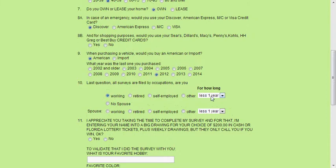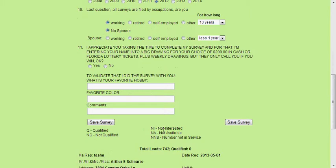Awesome, and how long have you been with your current company? Okay great, and what about your spouse? Oh, you're single? That's not a problem. Just to validate that I did do the survey with you, what's your favorite hobby or your favorite color? That's an interesting hobby. And your favorite color is green? Perfect. Well, I appreciate you taking the time to complete my survey, and for that I'm going to enter your name into a big drawing for your choice of $200 in cash or Florida lottery tickets, plus weekly drawings — but we're only going to call you if you win, okay? Okay great, thank you Mr. Chennair.